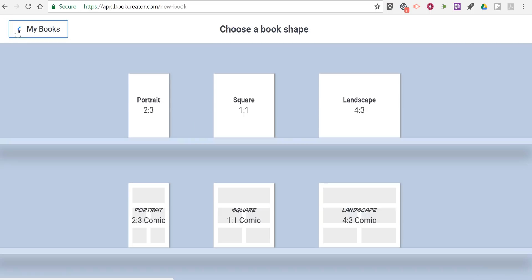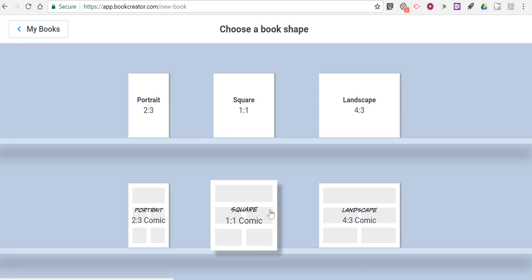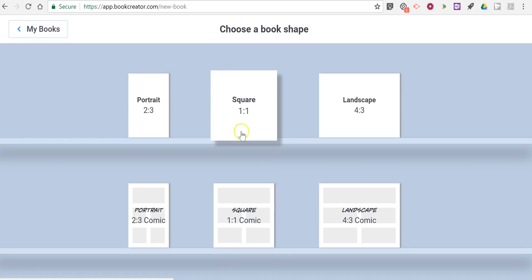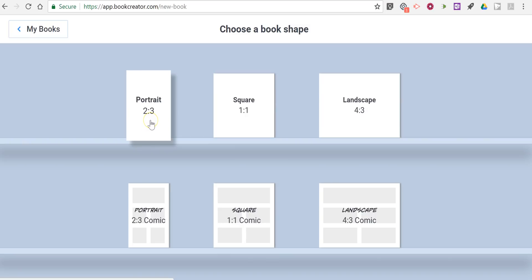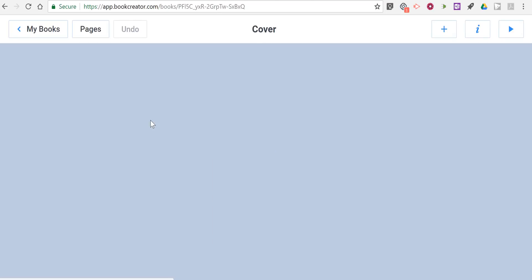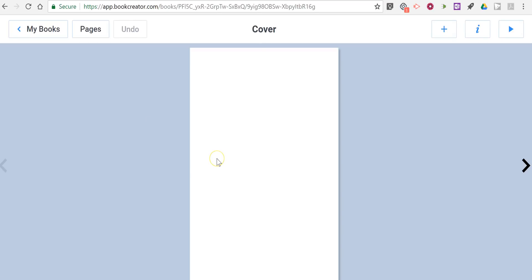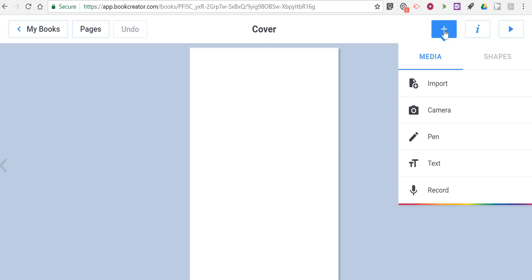Let's create a new book. We can pick from one of these six book shapes. You can customize the layout within each of these books, but this is the shape for the book itself. Let's start with a simple portrait. Now in the upper right corner, click the plus symbol and we're going to start by adding some text.